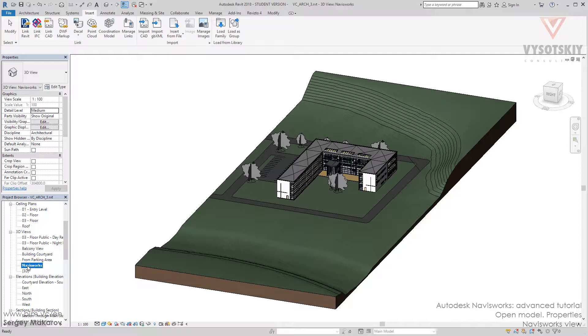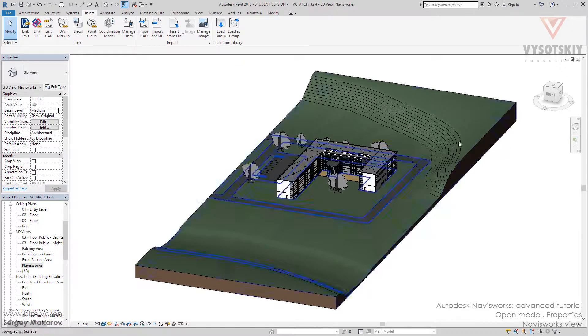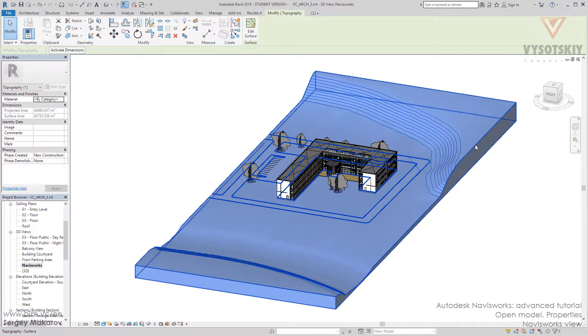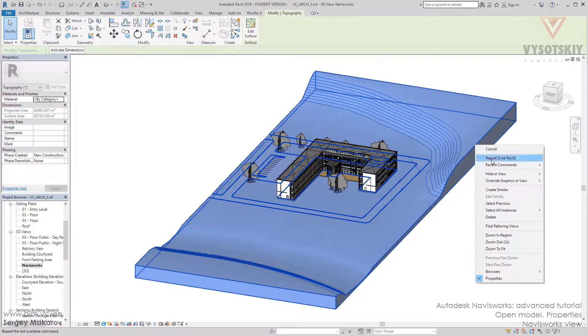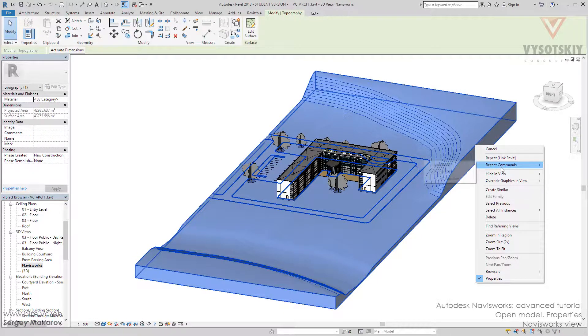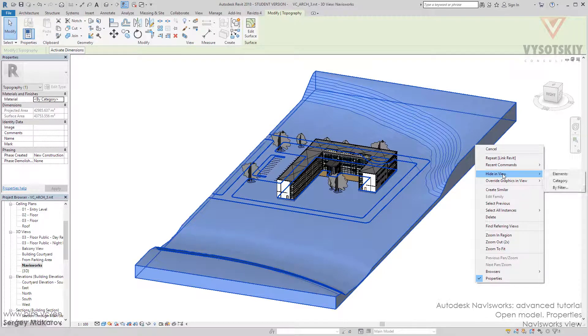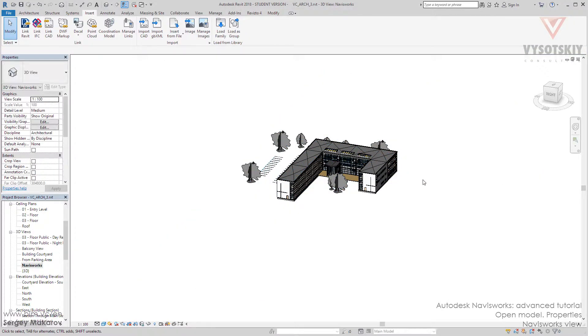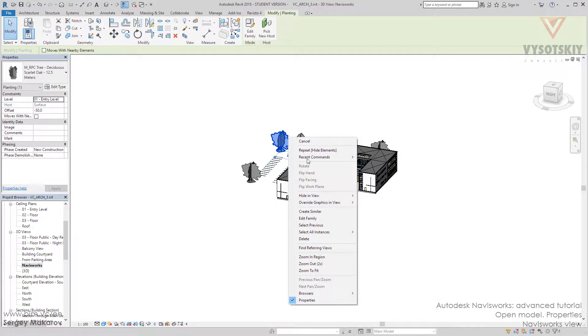Navisworks view is only the view in Revit model which contains this word. And let's change something. For example, let's take this one and let's hide this element. Hide in view element. And hide in view category.